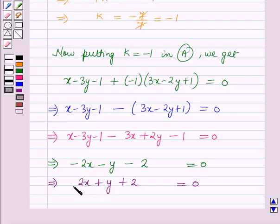So 2x plus y plus 2 equals 0 is the required equation of the line. That is the solution of this question. That's all for this session. Hope you all have enjoyed the session.